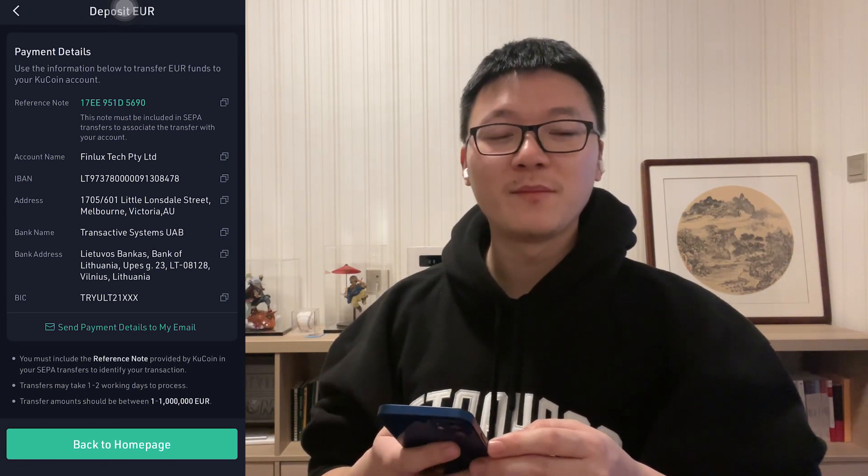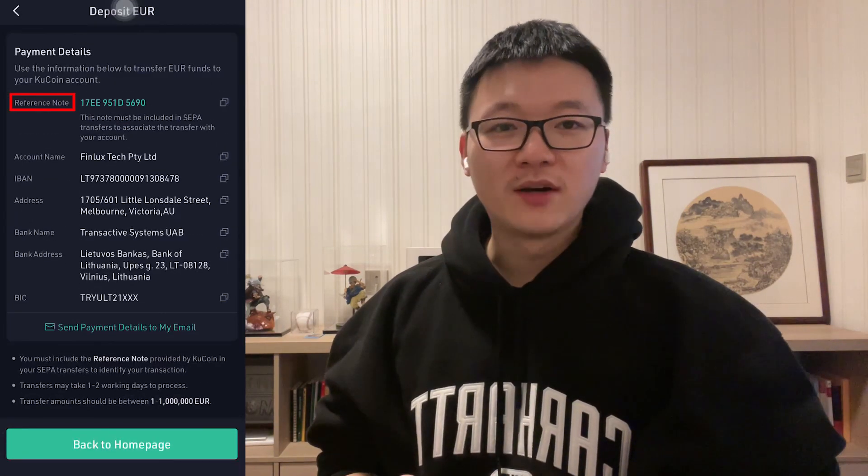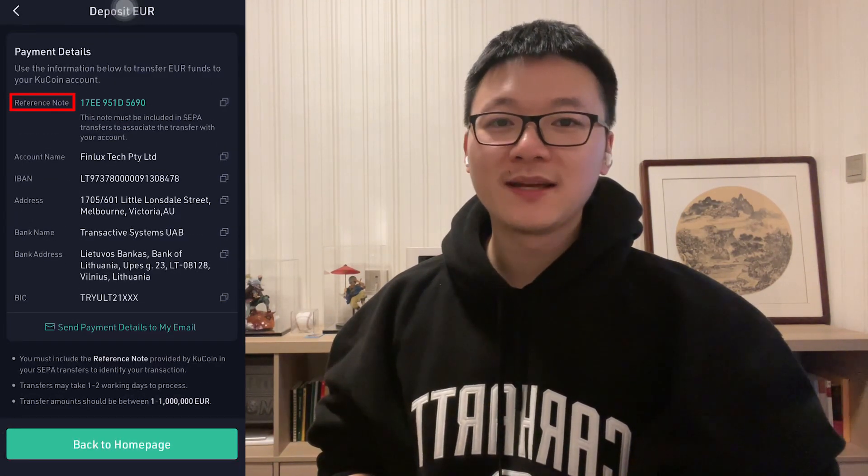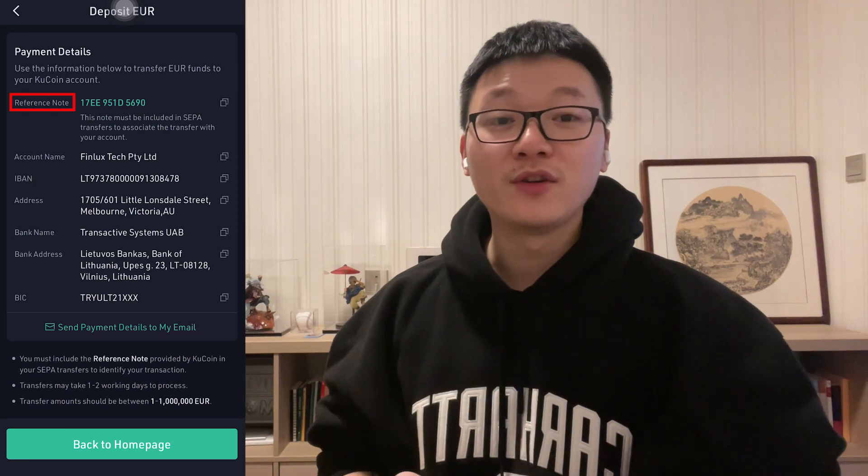Here is a very important note: you must include the unique reference note provided by KuCoin in your SEPA transfer to identify your transaction. It is similar to a memo when you make a crypto transaction — without it, your transaction may not be able to arrive. So make sure you include it.